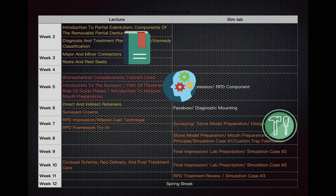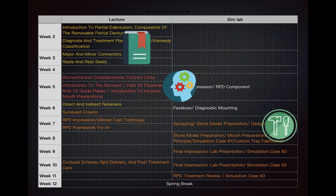If you review the syllabus, you can see we have two different parts: one is lectures, and one is the sim lab. We will use several lectures to introduce the terminology and make you familiar with the related concepts. Then we will discuss the philosophy, biology, and mechanics behind the concepts. After that we will go into the sim lab and simulate clinical procedures, also introducing some clinical procedure content in lectures. Hopefully before spring break, we will finish all the projects and you'll be familiar with what removable partial dentures look like.